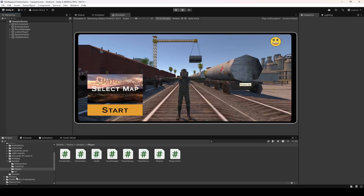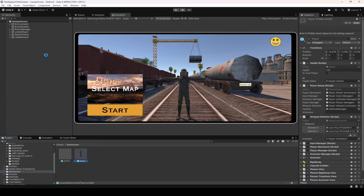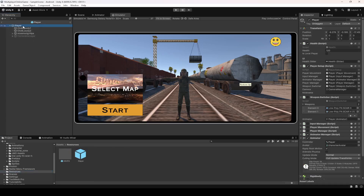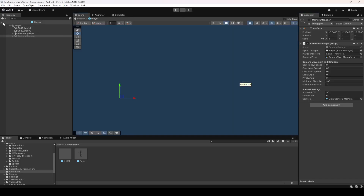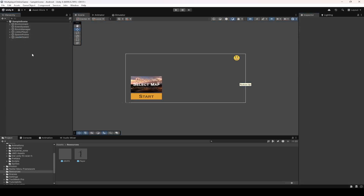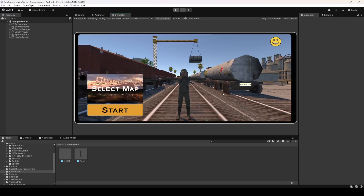If you want to change the camera speed, click on Resources, open the Empty Player, and in the Camera Manager you can increase the look speed and pivot speed to your own liking. You can also test out the game on your Android device. And with this done, let's end the video right here.